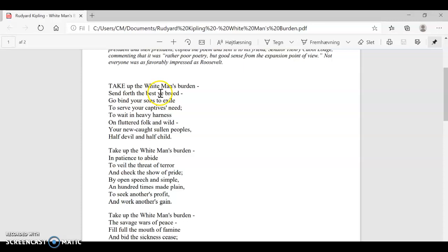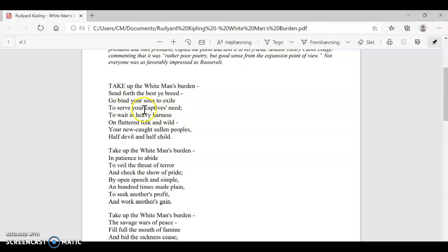Go bind your sons to exile. Send your sons out into the world. Exile is really when you're sent away from your home to spend a lot of time in a foreign place. So it's asking Western people, American people to do this. To serve your captive's need. Here we have this notion that the act of imperialism is not selfish. It's actually to serve the needs of those that you, to some extent, hold captive.